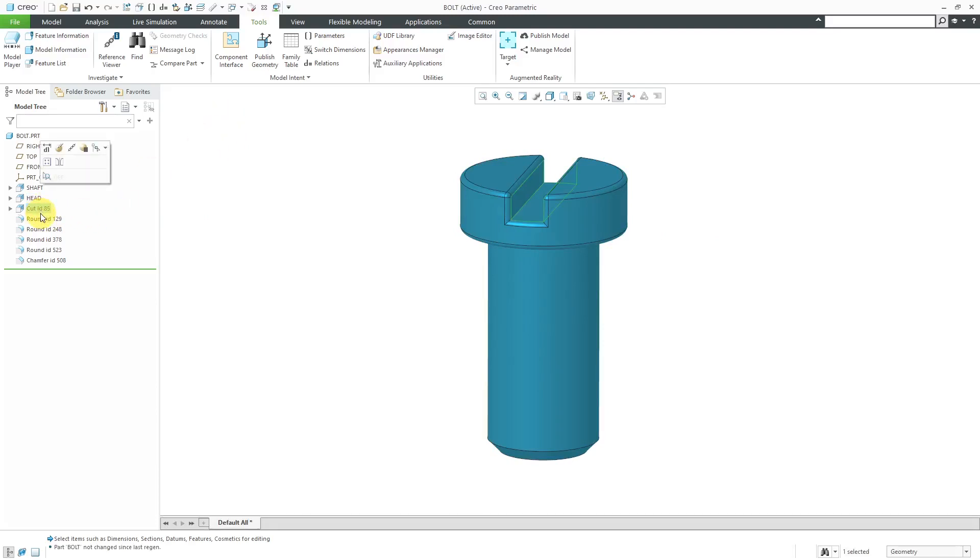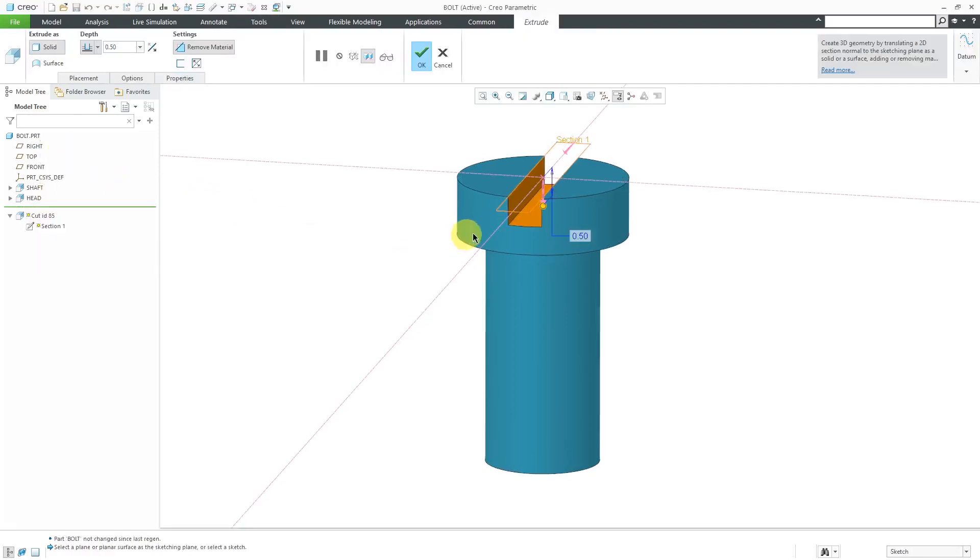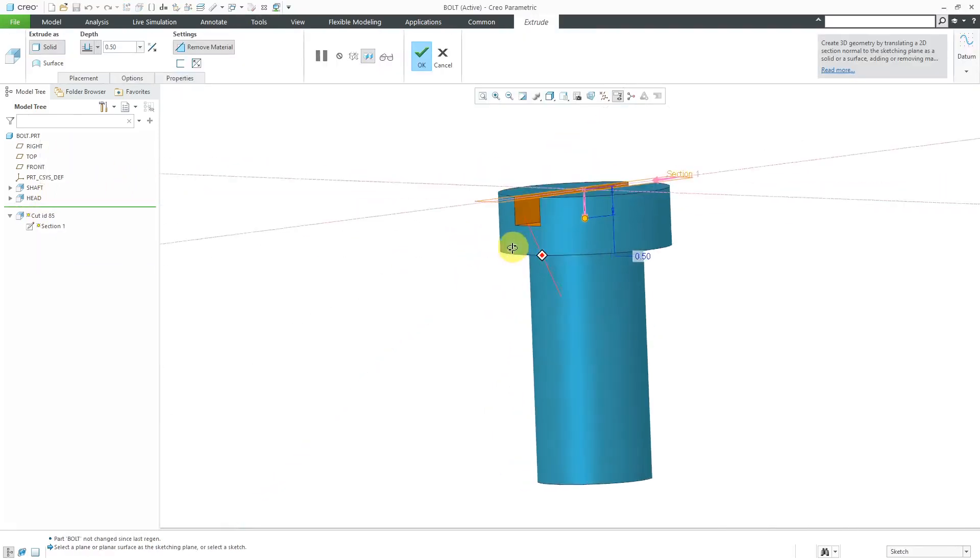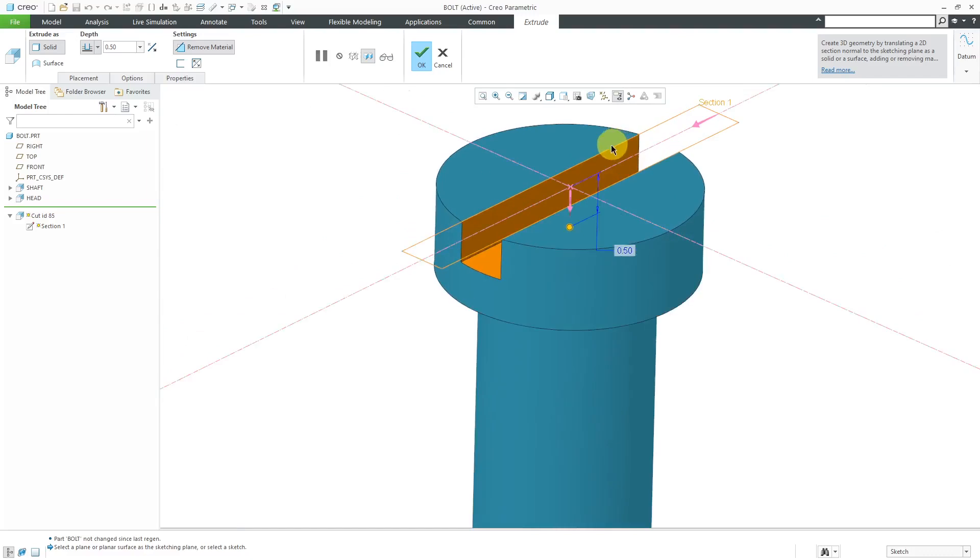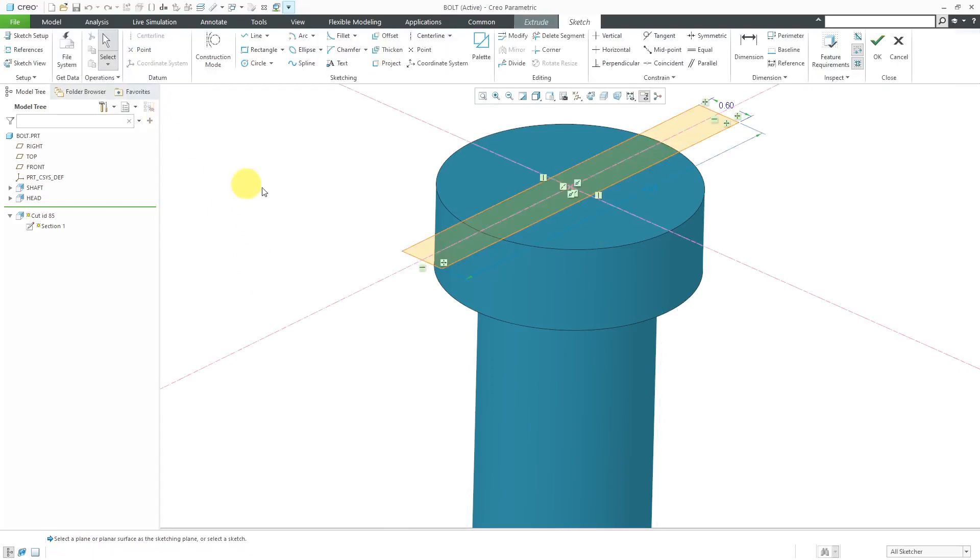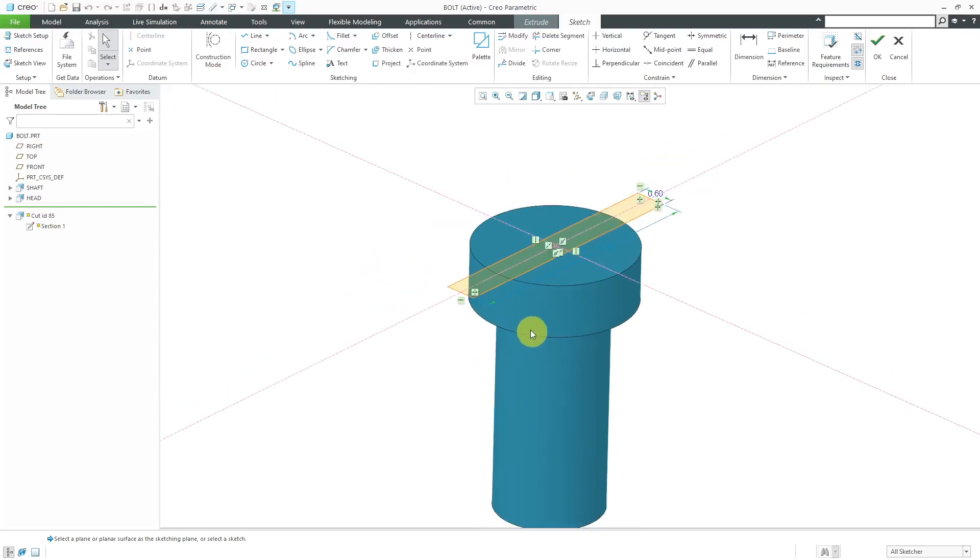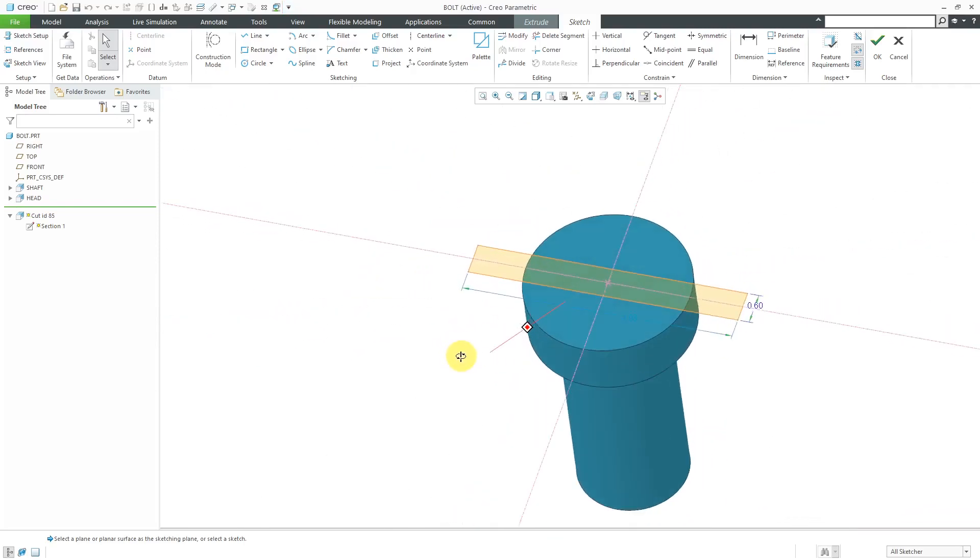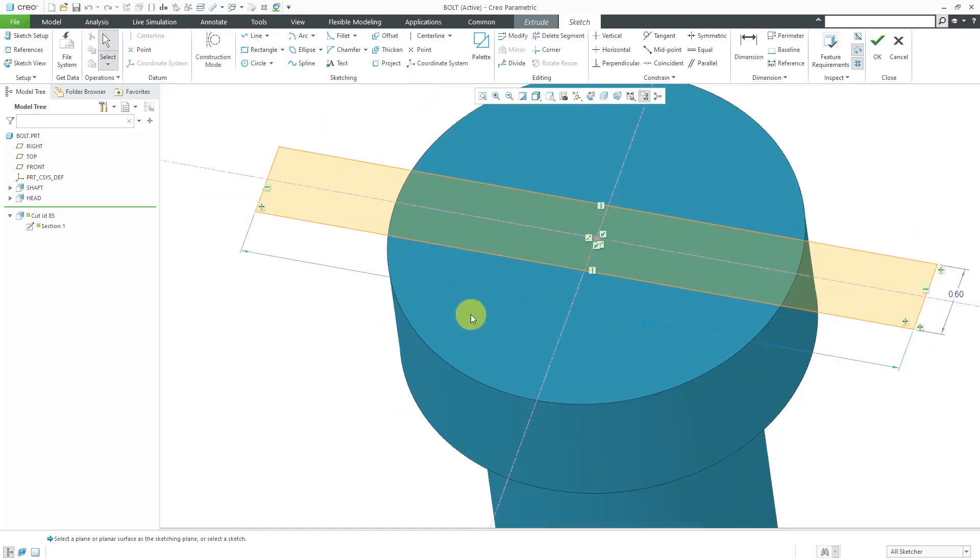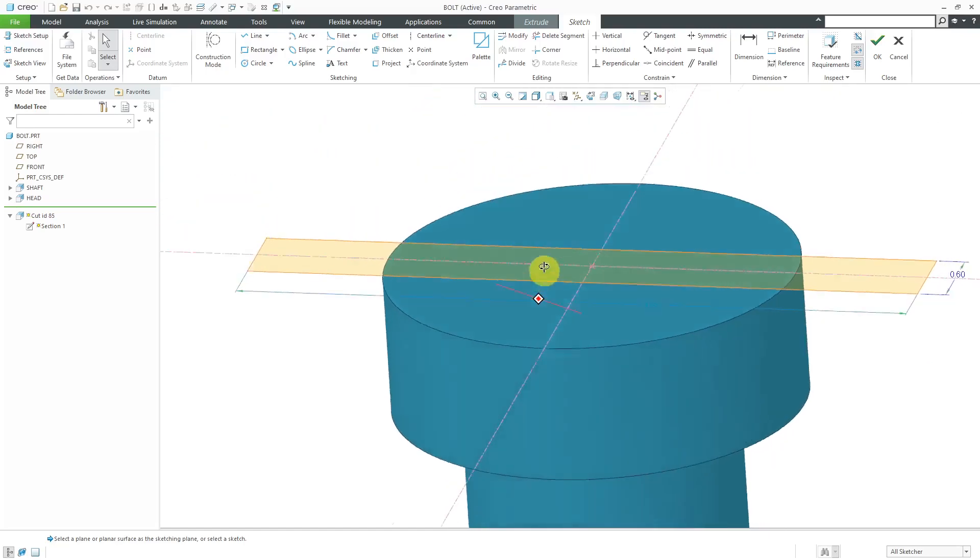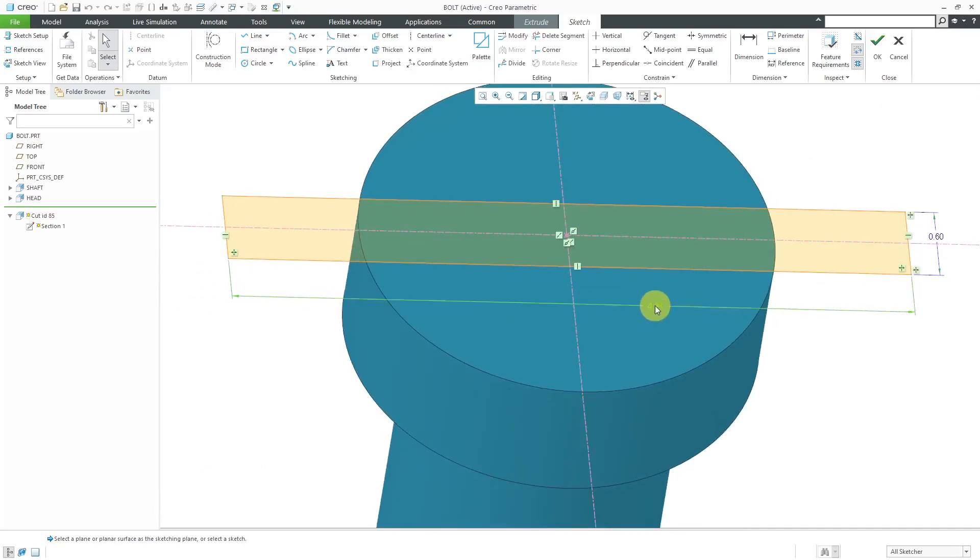Next up, we have a cut in here. When I edit definition of the cut, I see that this is made in a way I really don't like. So it's got a depth of 0.5. If I go into the Placement tab, it's got an internal sketch. Let me click Edit. The way that this feature has been done is that they sketched an oversized rectangle. Let's see, there's some dimension over here. I can't even see where it is on the screen. There it is.